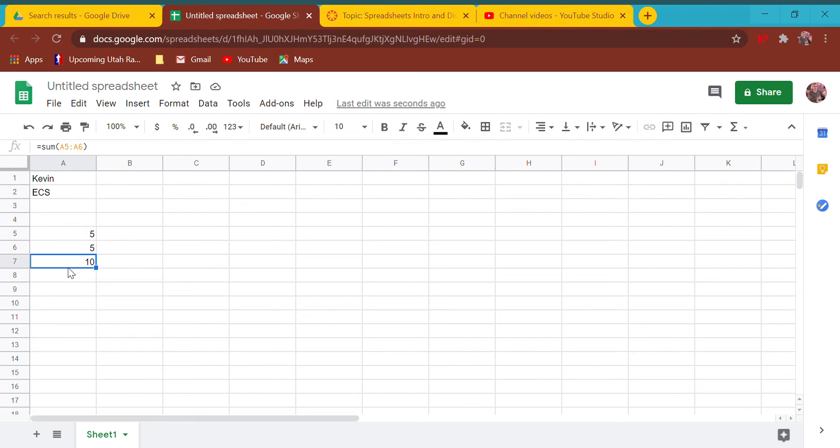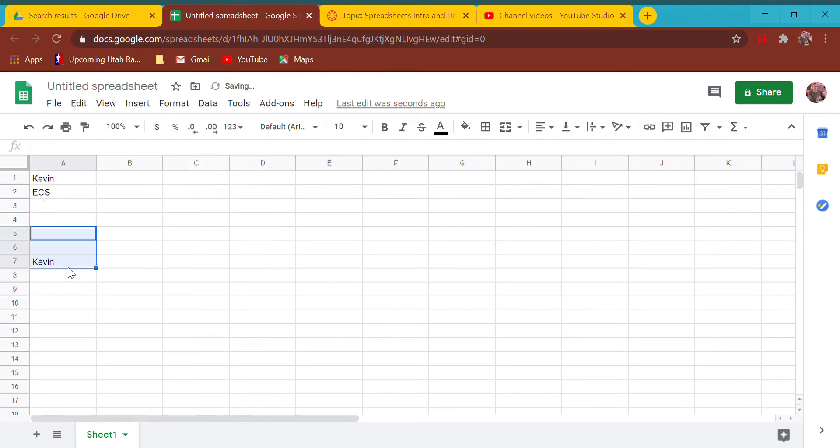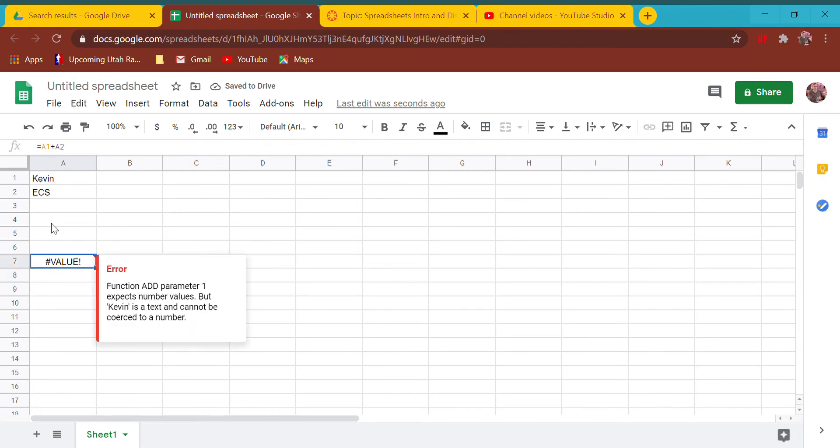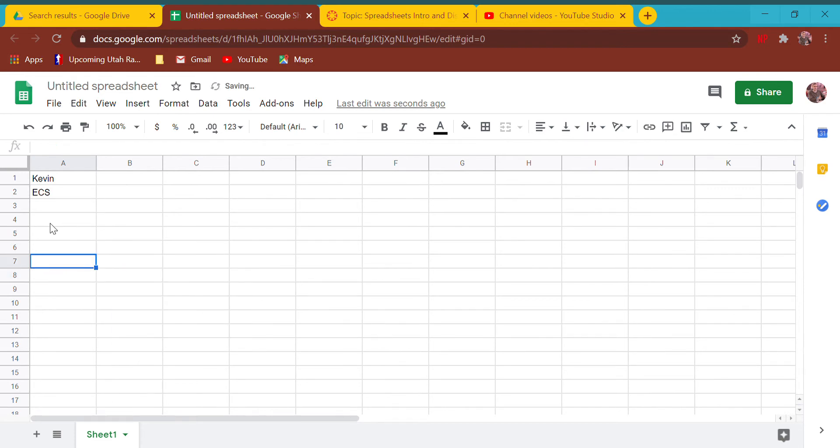If I change A5 to a 5, then now A5 equals 5, A6 equals whatever A5 equaled, and A7 equals whatever the sum of them equaled. You could do this with words - I can say A7 equals whatever A1 equals, which is Kevin. What I can't do is A1 plus A2 because you can't do math with words - I get an error.